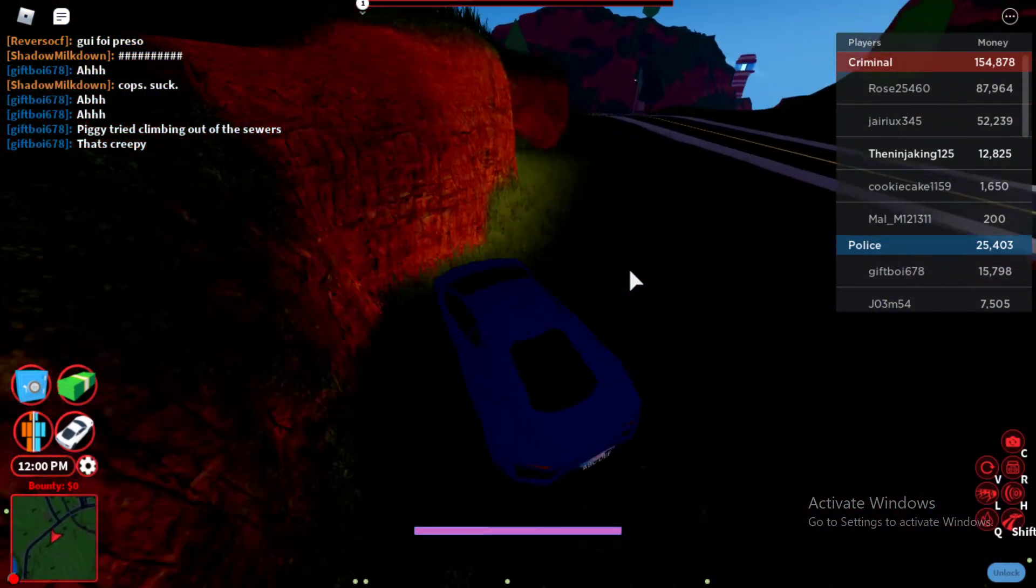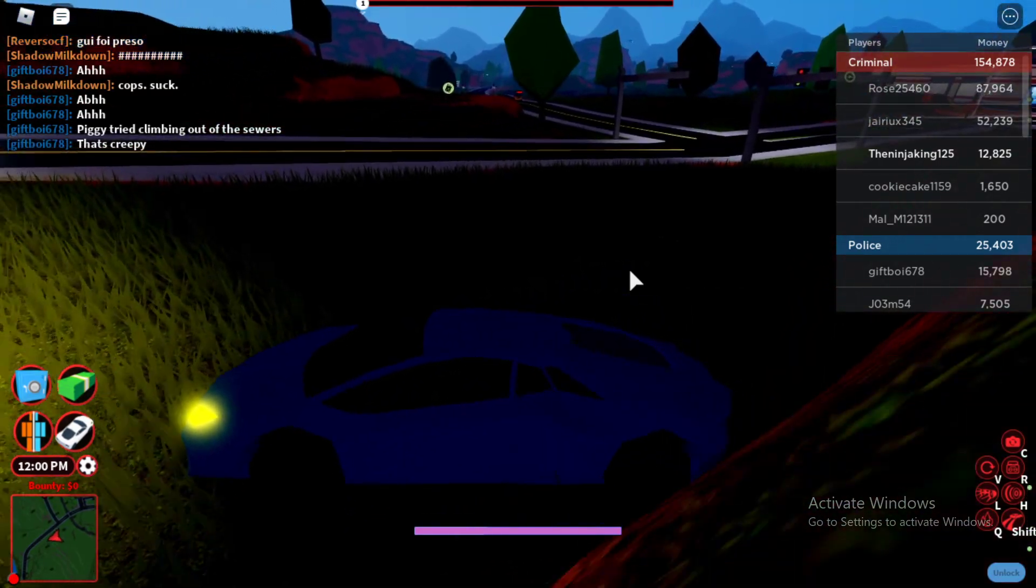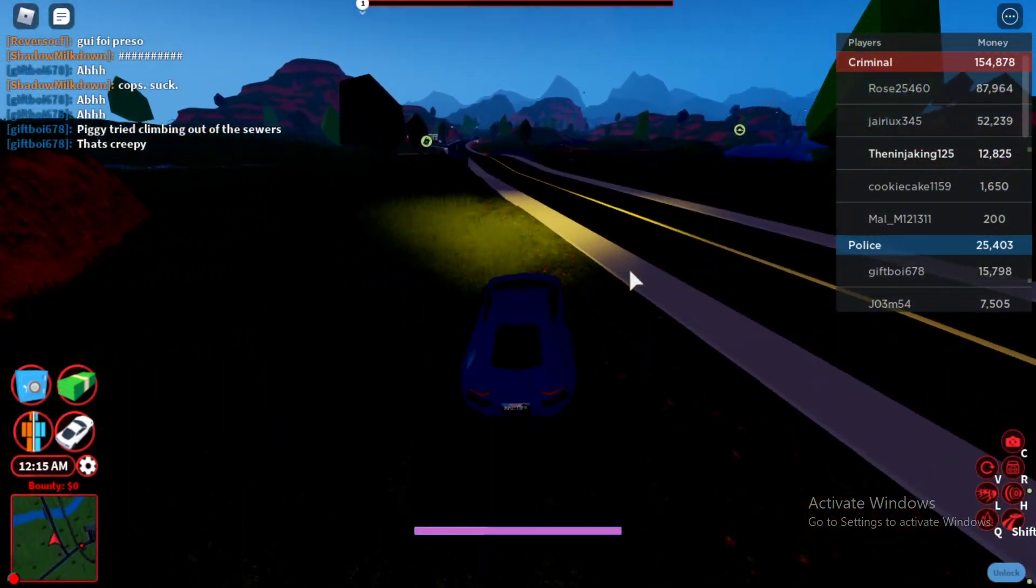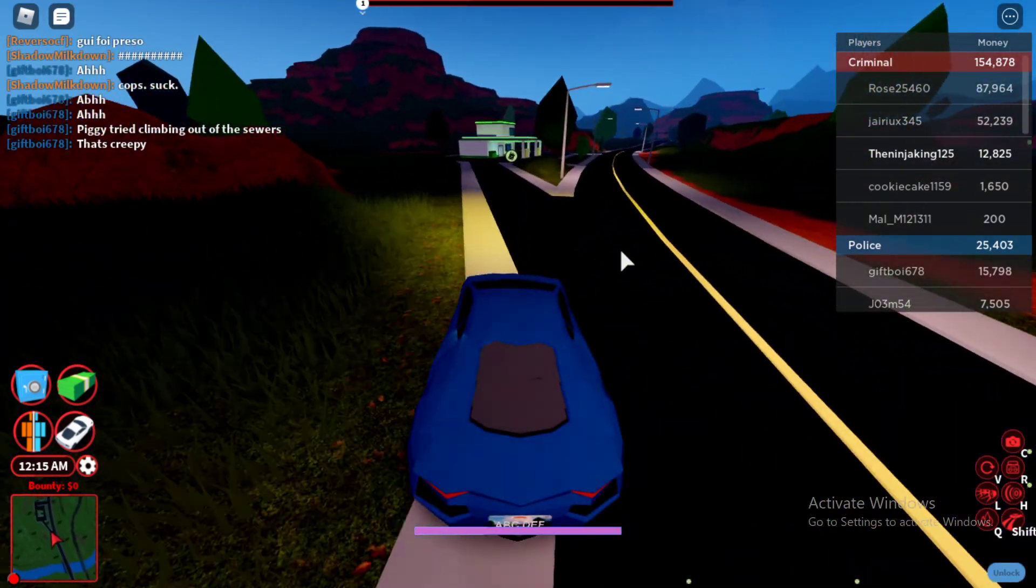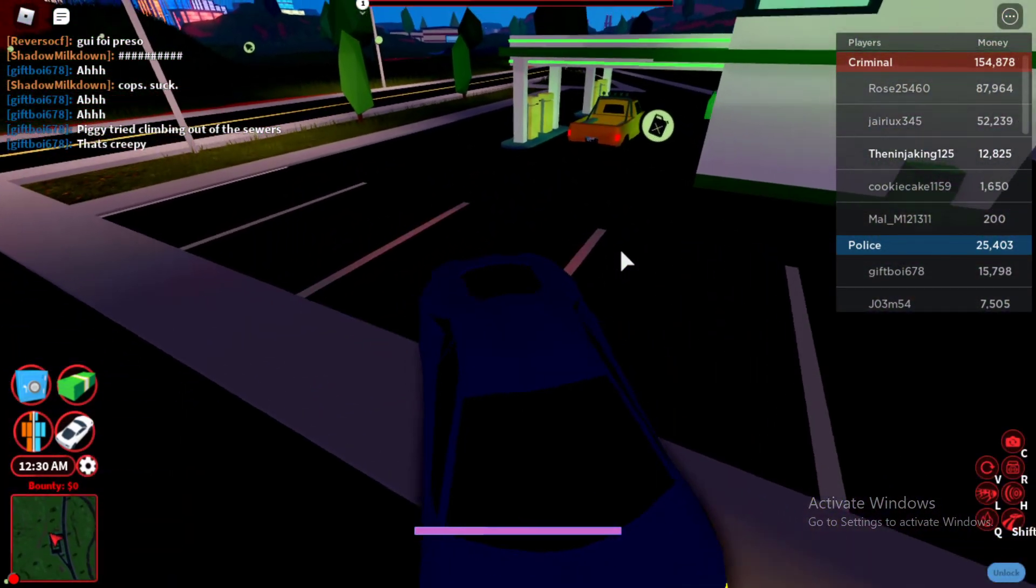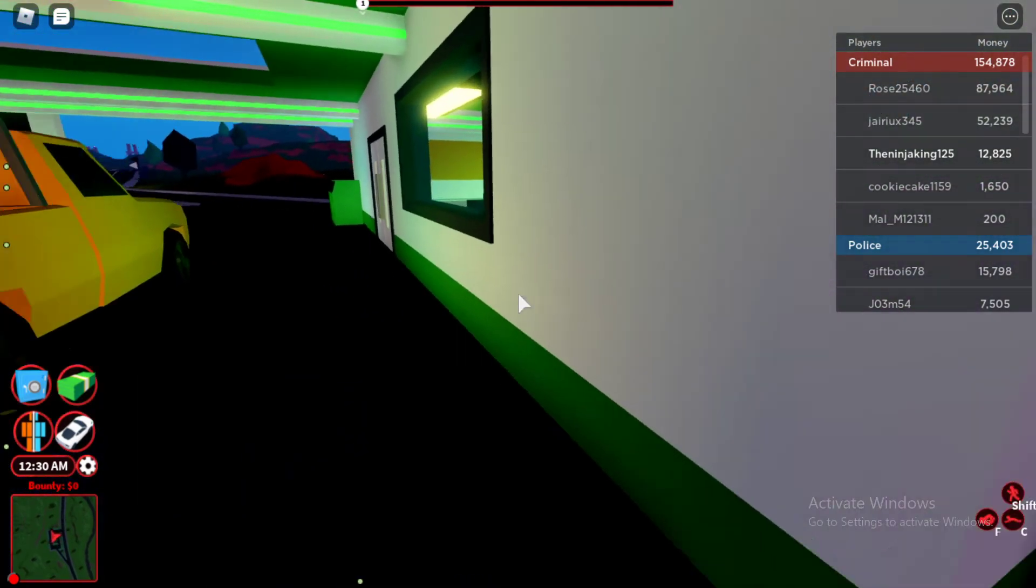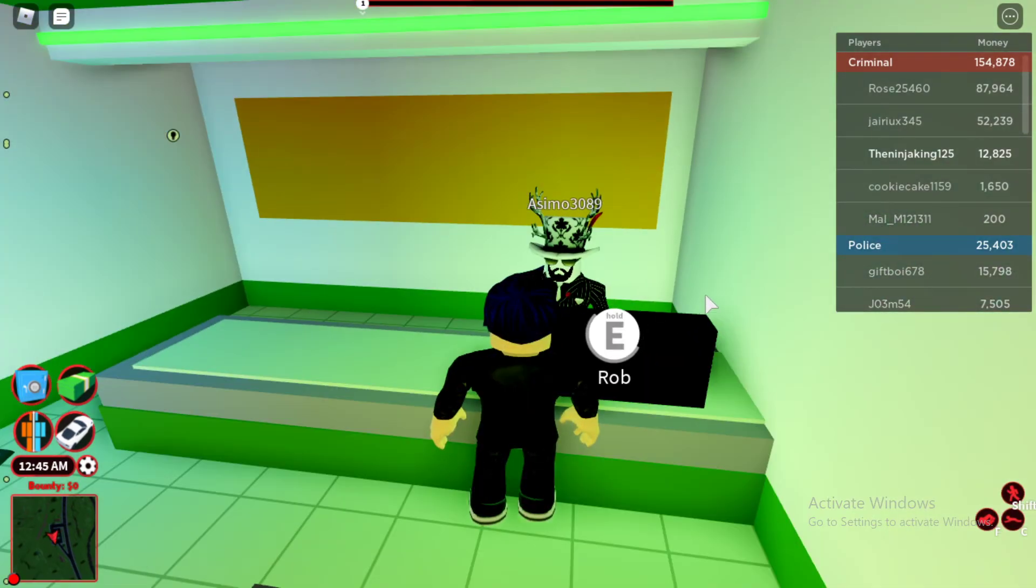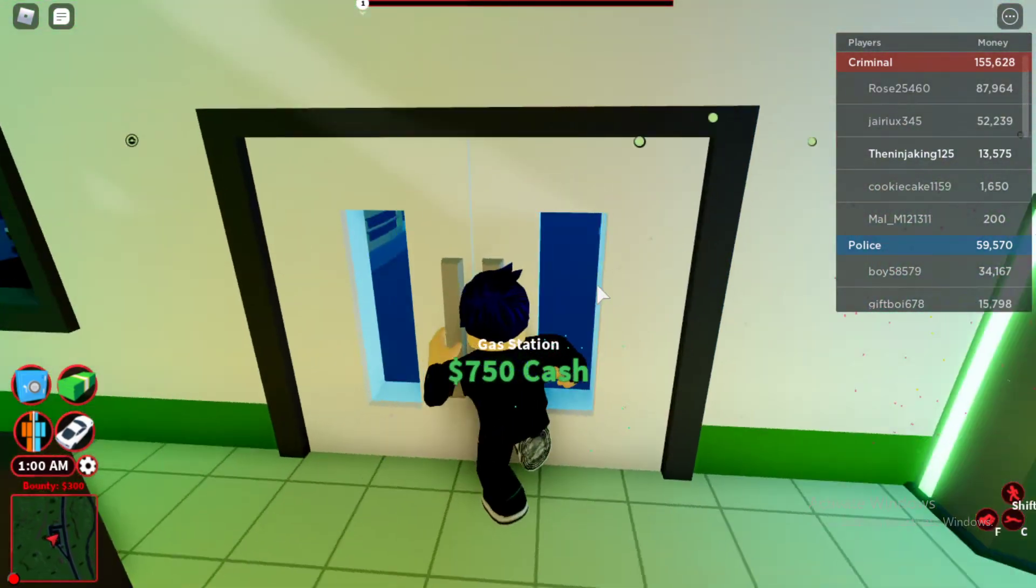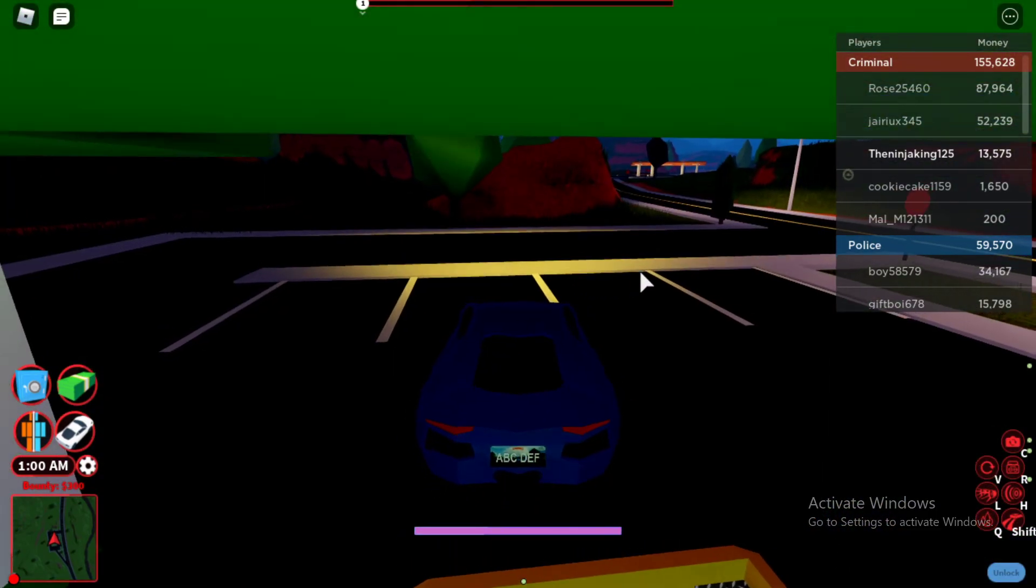You know what? Let's rob something while I'm here. Okay, let's go over here. I haven't robbed anything in this game in such a long time. I don't even know if I can rob. Get me out of here.